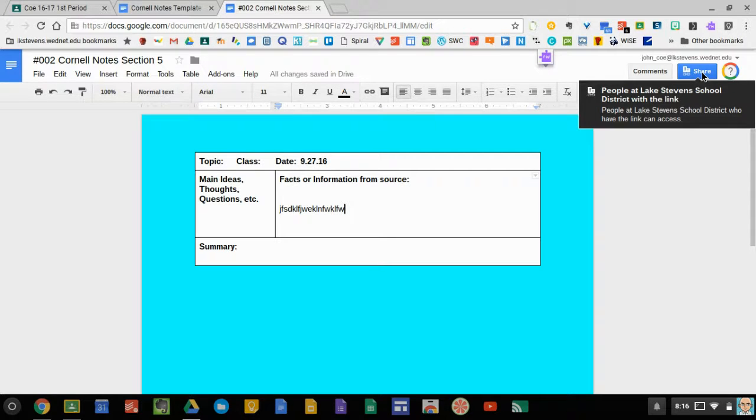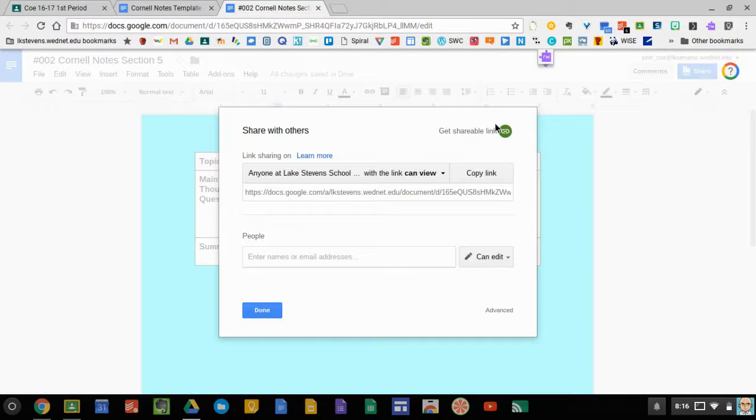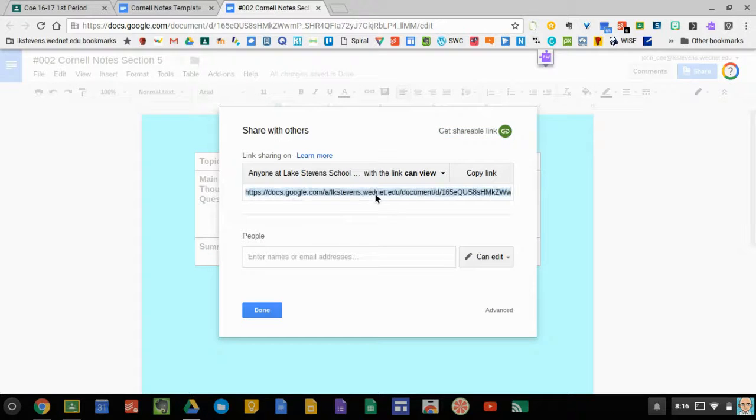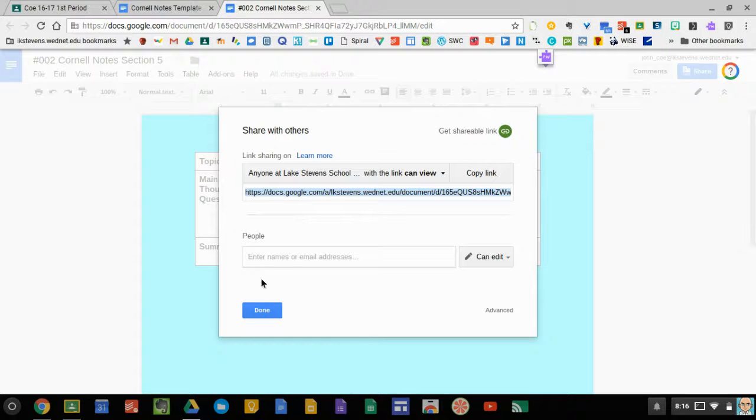We're going to go up to the sharing button again and get this shareable link. It's right here. We're going to copy it. I use Control-C shortcut.